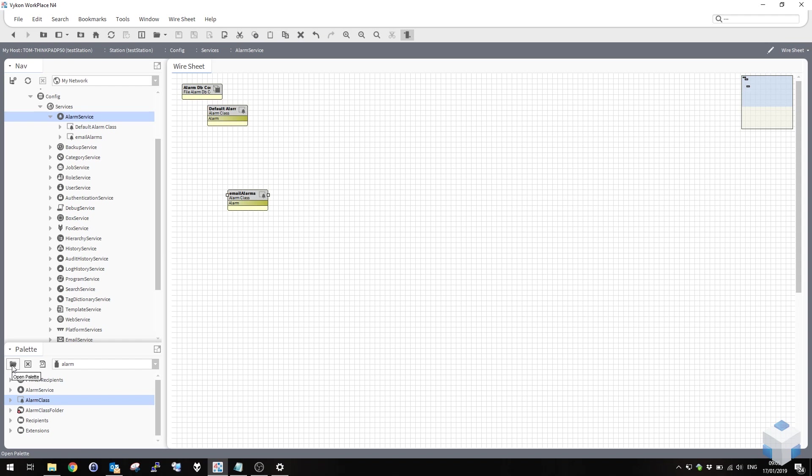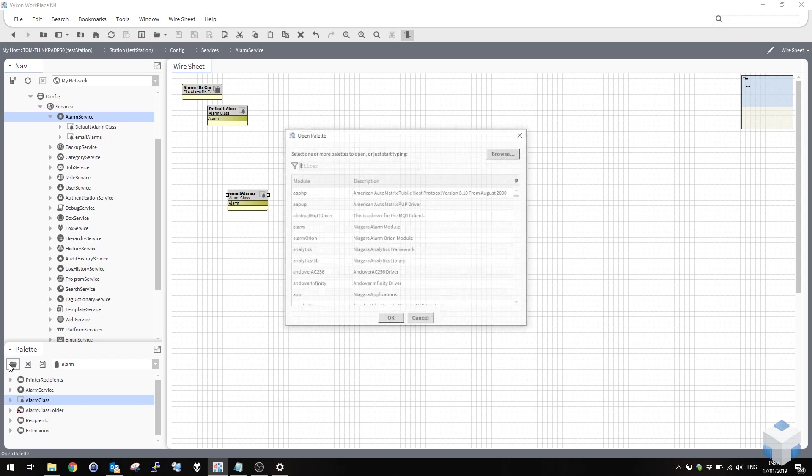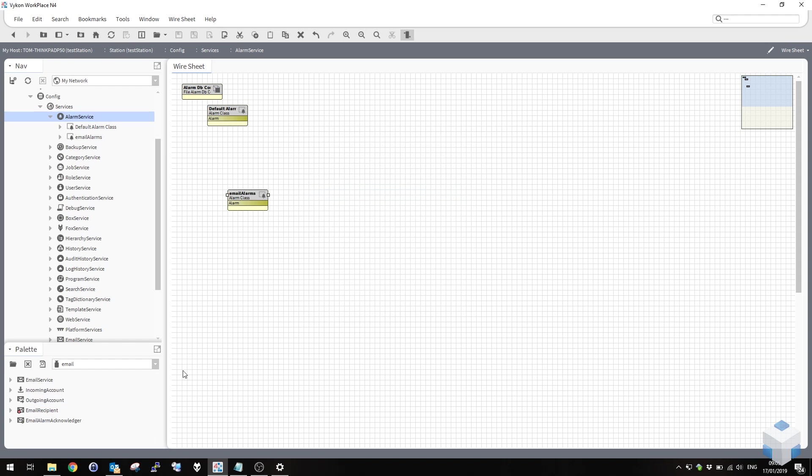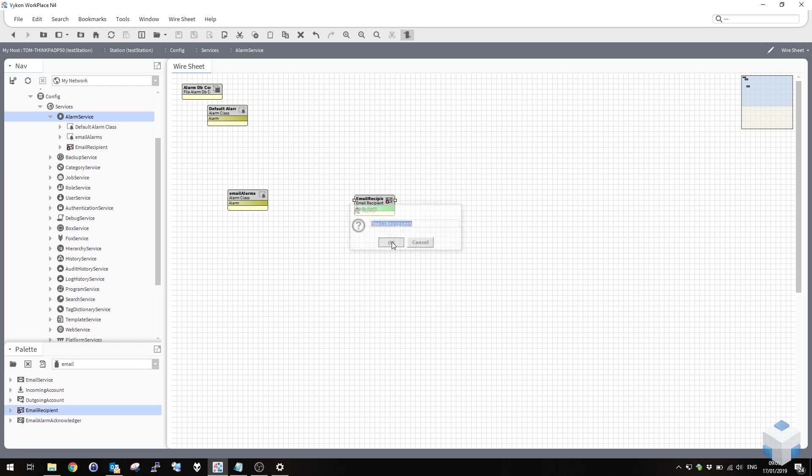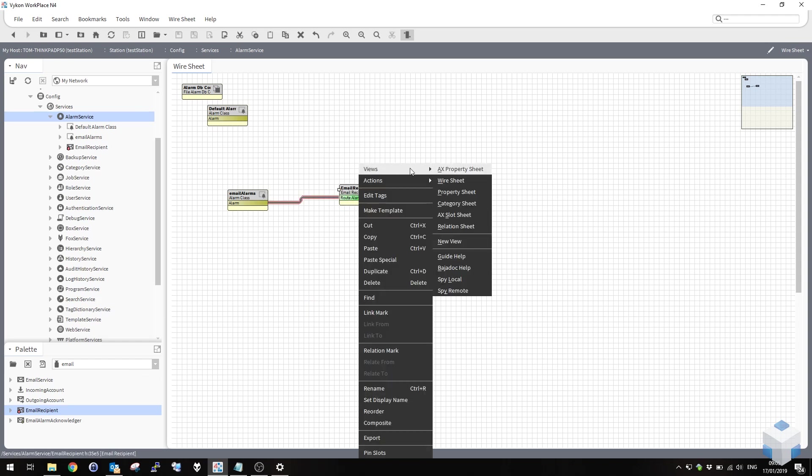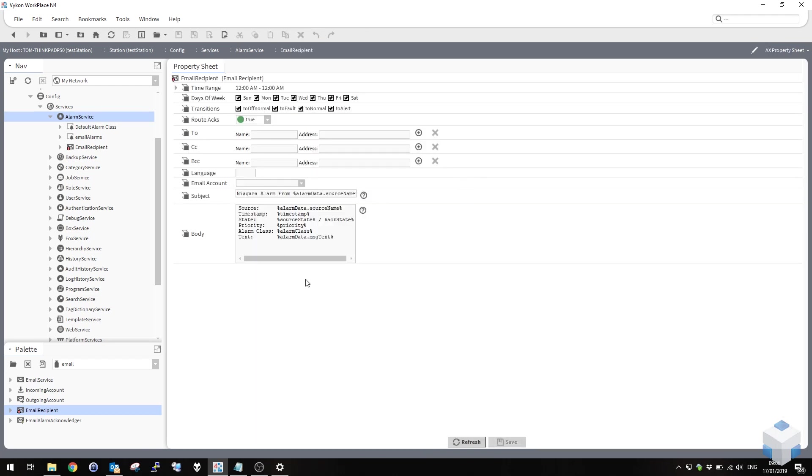So there we have our new email alarm class. Next thing we need to do is set up the routing so that alarm class sends all its alarms out via email. Same as you would a console recipient for example, but we're going to use an email recipient. I'll bring up the email service and there you have an email recipient. Link the two together on the wire sheet there and then view the property sheet of your email recipient. In here you can select the outgoing mail account we set up earlier and you can provide the two address to which the email alarms that come into this are going to be sent.